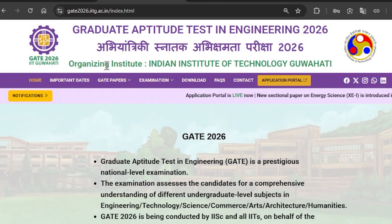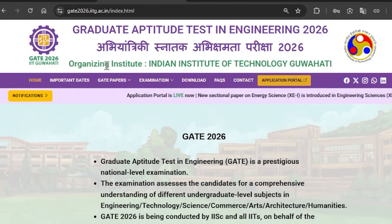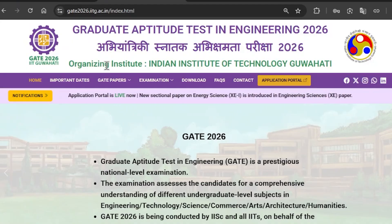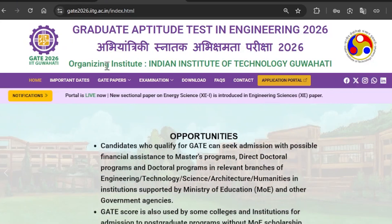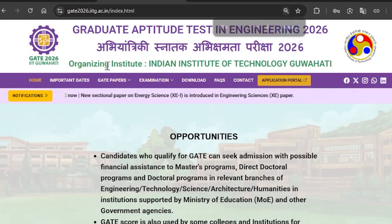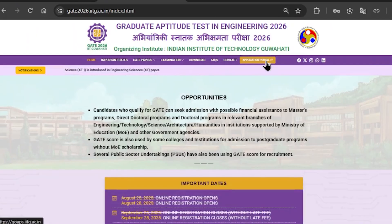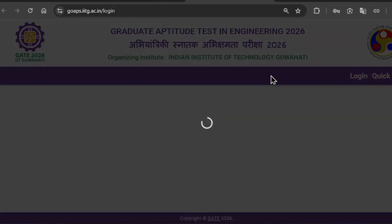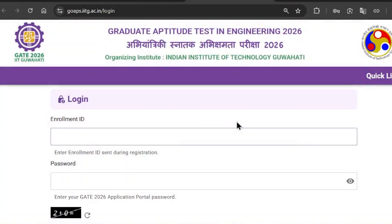GATE 2026 will be conducted by IIT Goaharty. Click on the application portal — that will take you to the application portal.